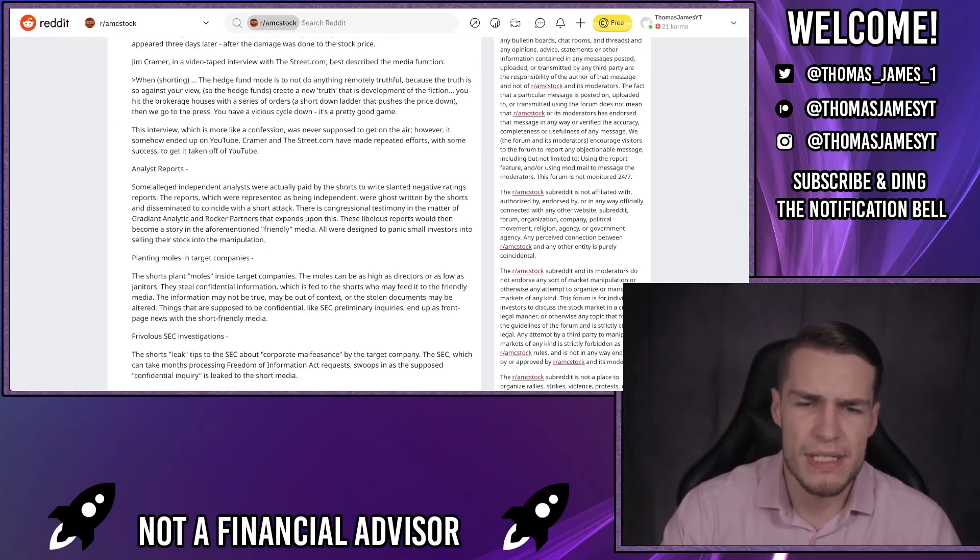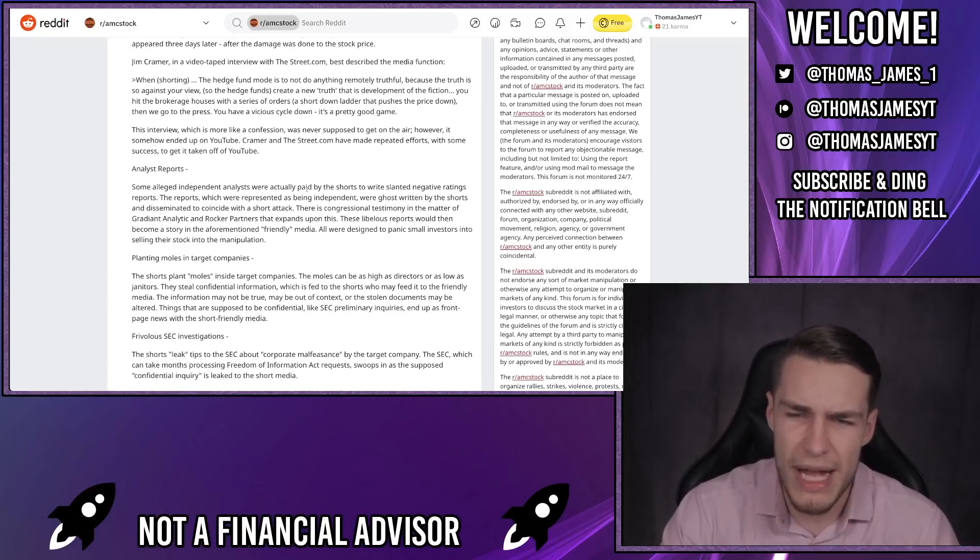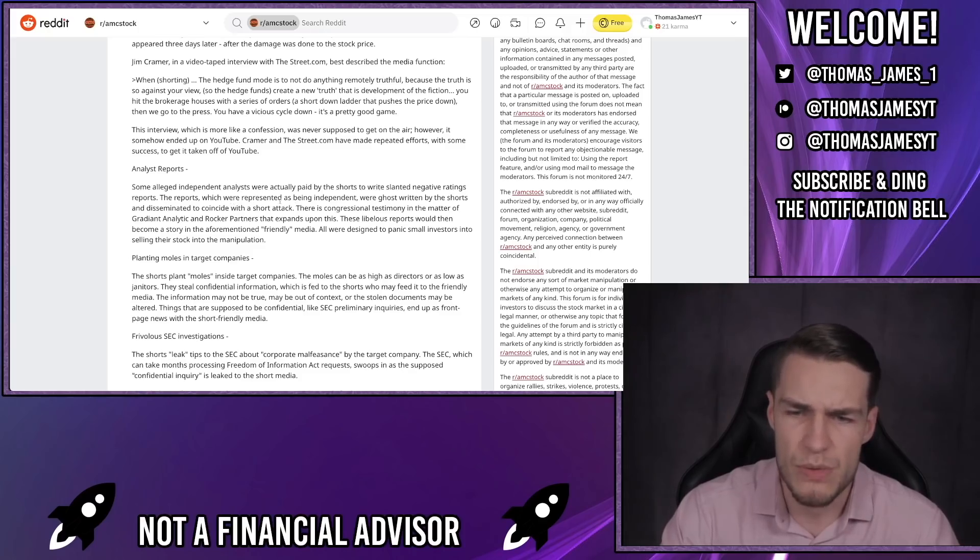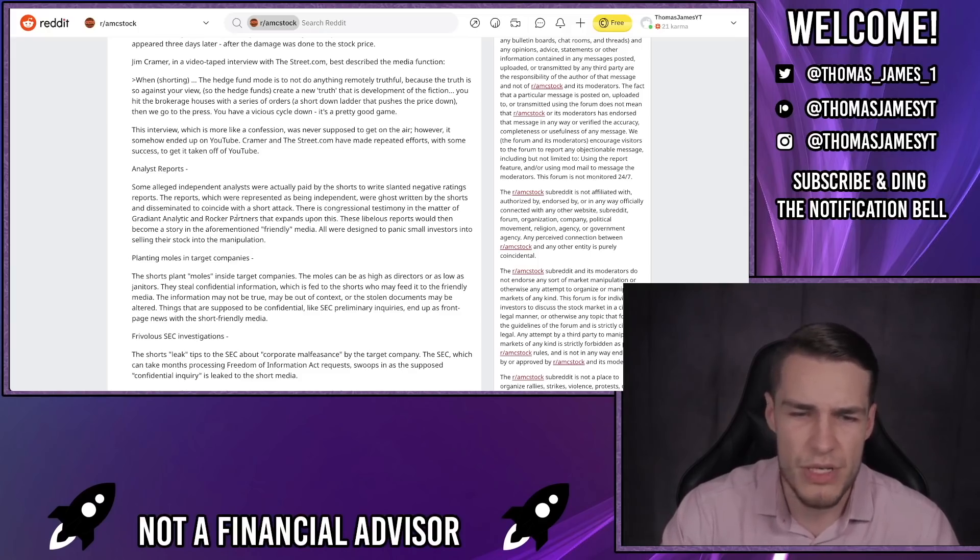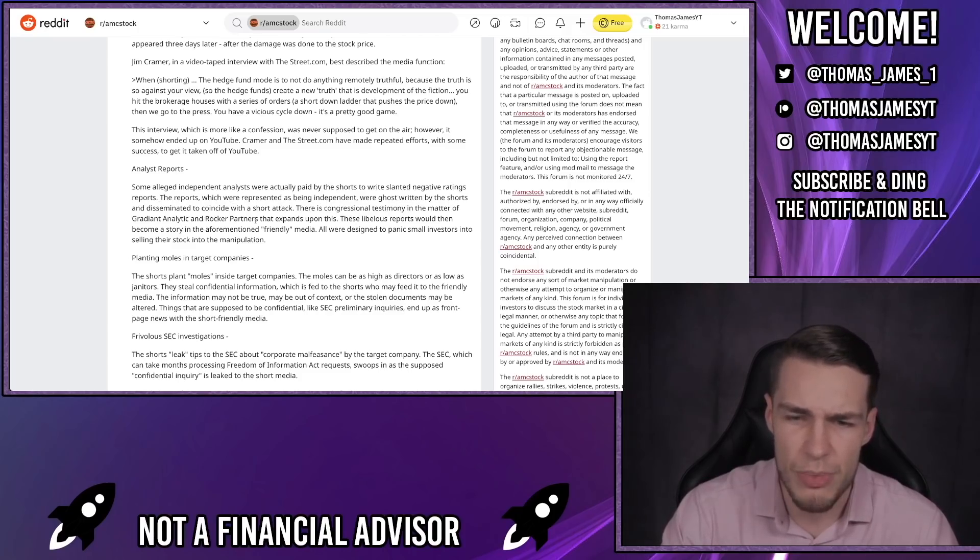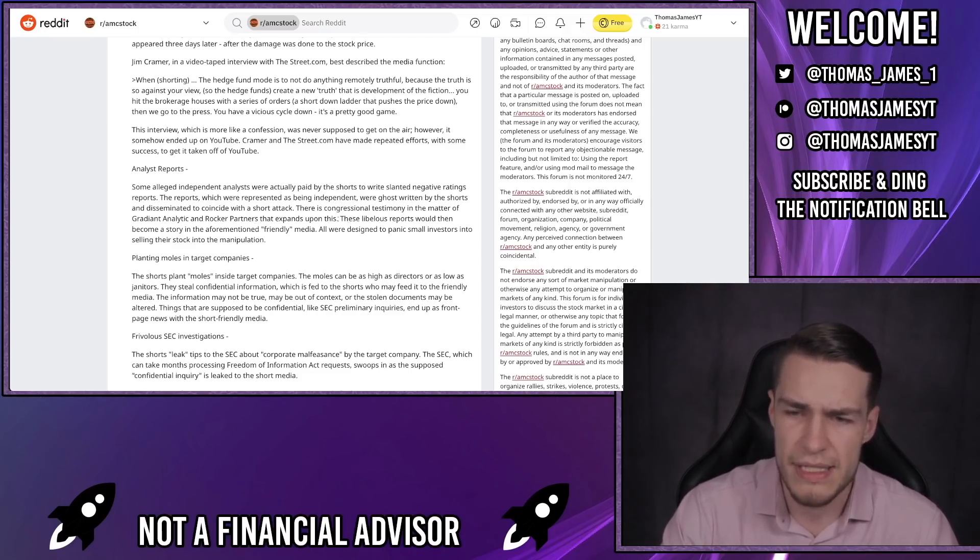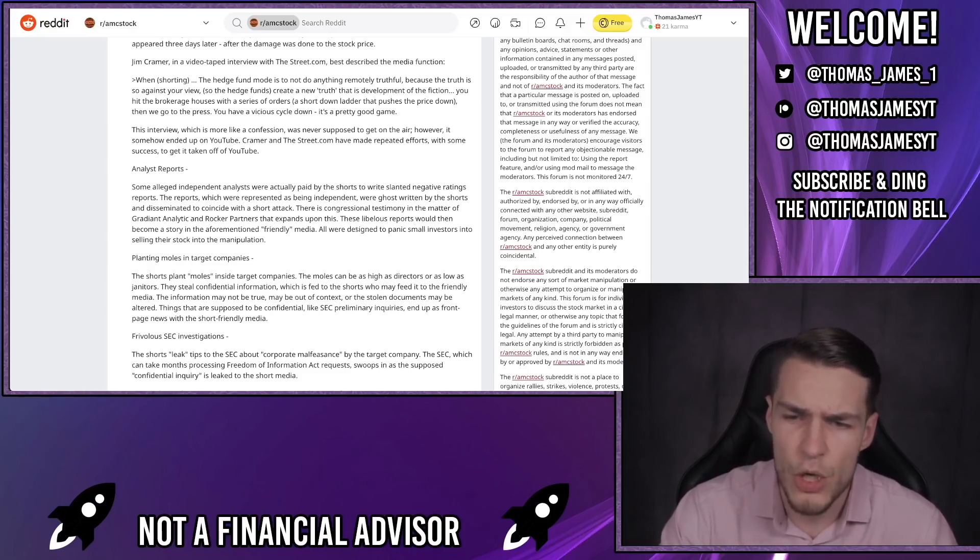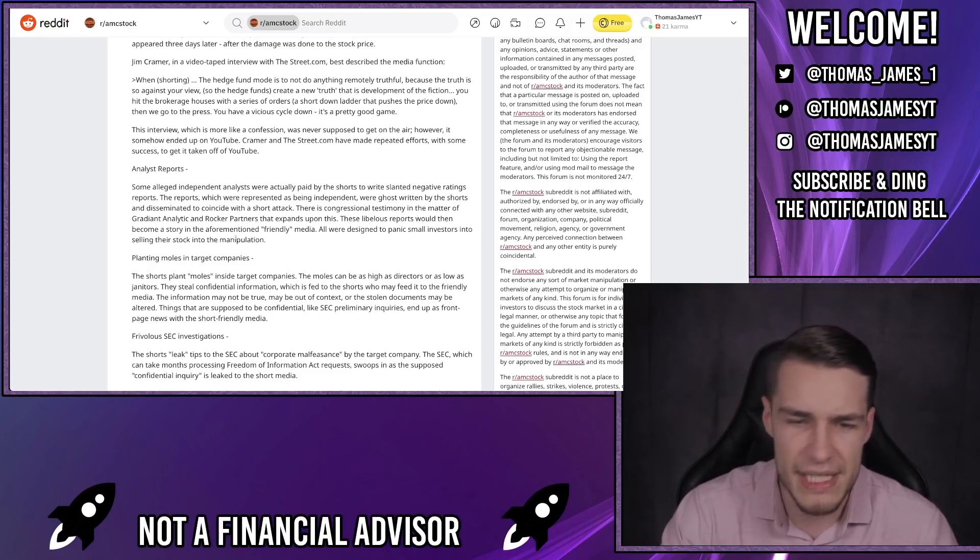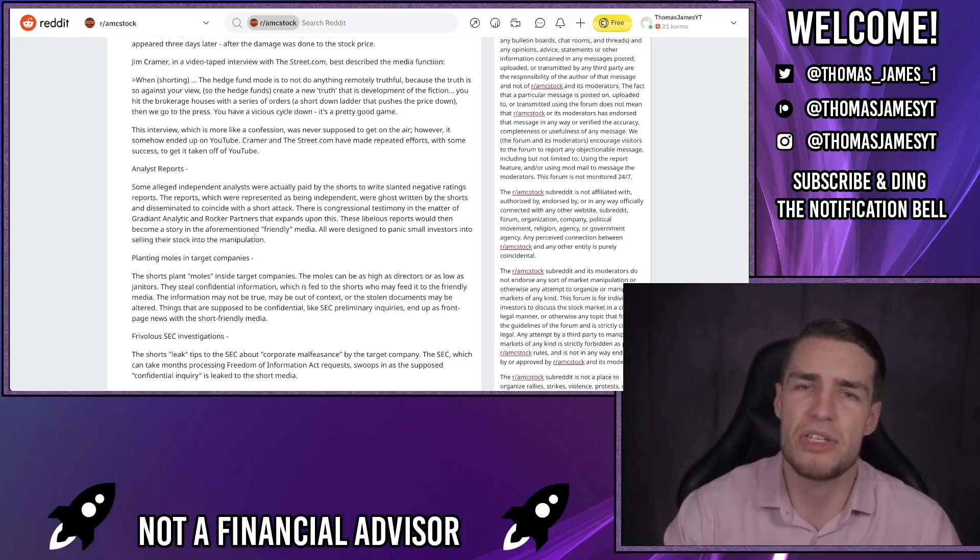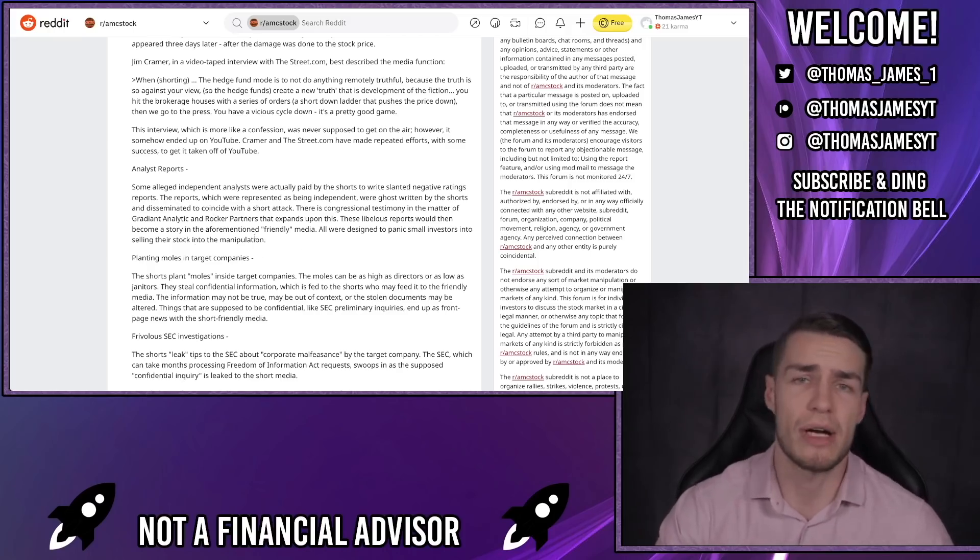Another technique: analyst reports. Some alleged independent analysts were actually paid by the shorts to write slanted negative rating reports. The reports, which were represented as being independent, were ghostwritten by the shorts and disseminated to coincide with a short attack. There is congressional testimony in the matter of Gradient Analytics and Rocker Partners that expands upon this. These libelous reports would then become a story in the aforementioned friendly media. All were designed to panic small investors into selling their stock into the manipulation at a much cheaper and lower price.